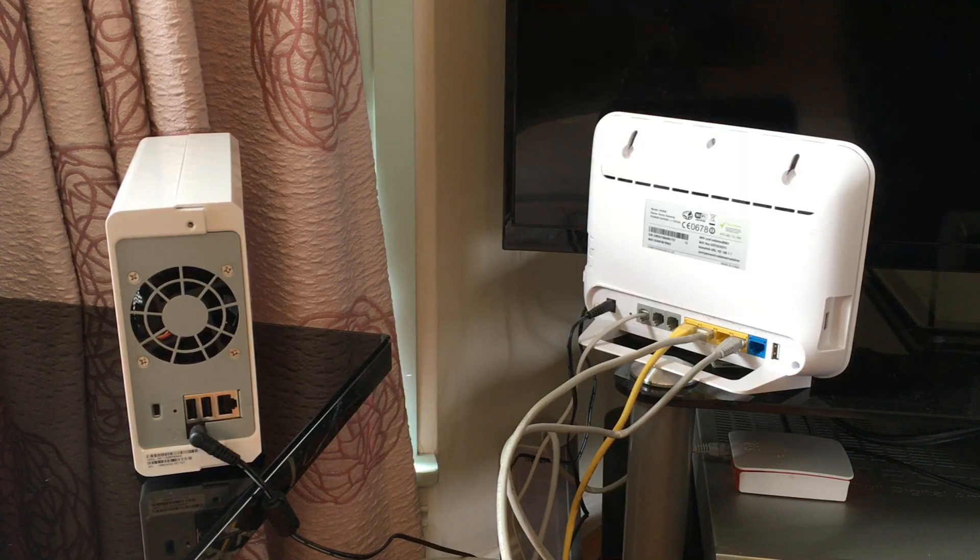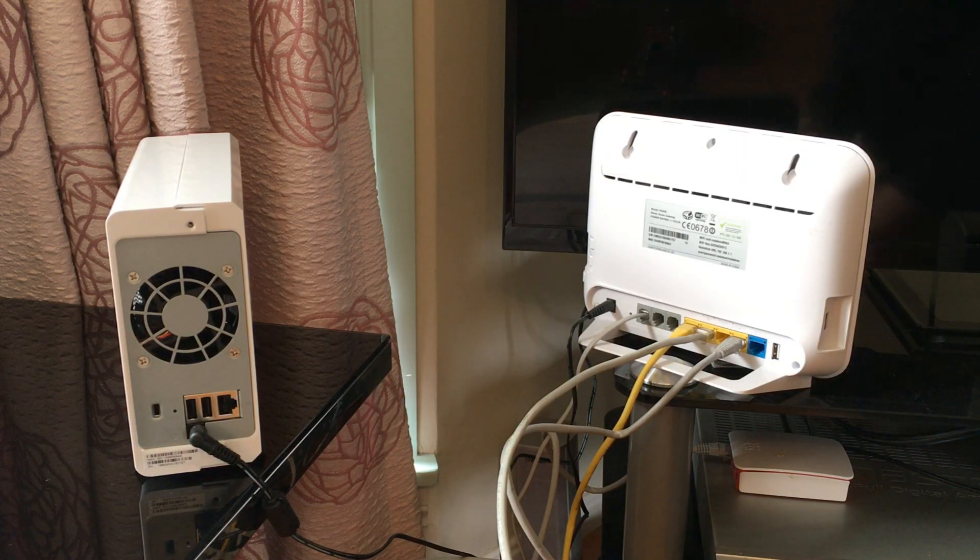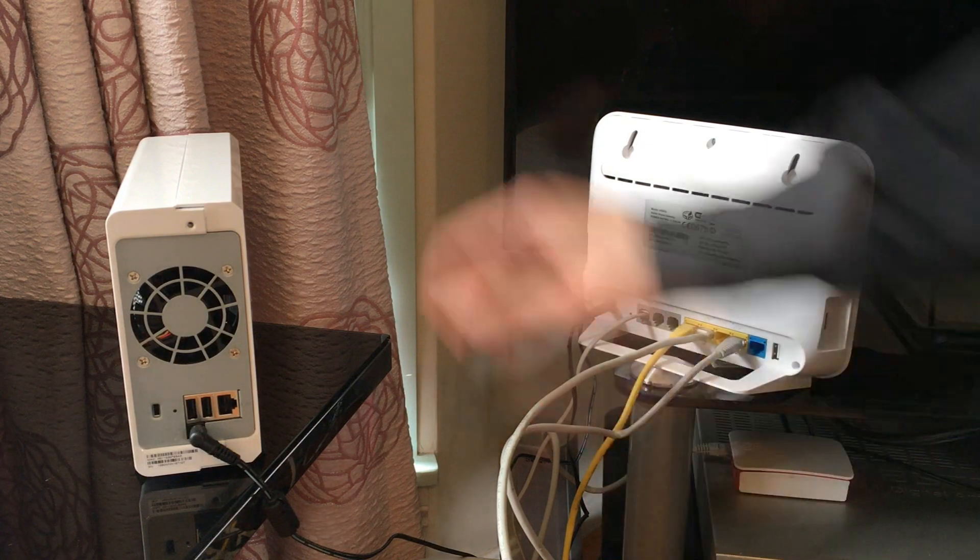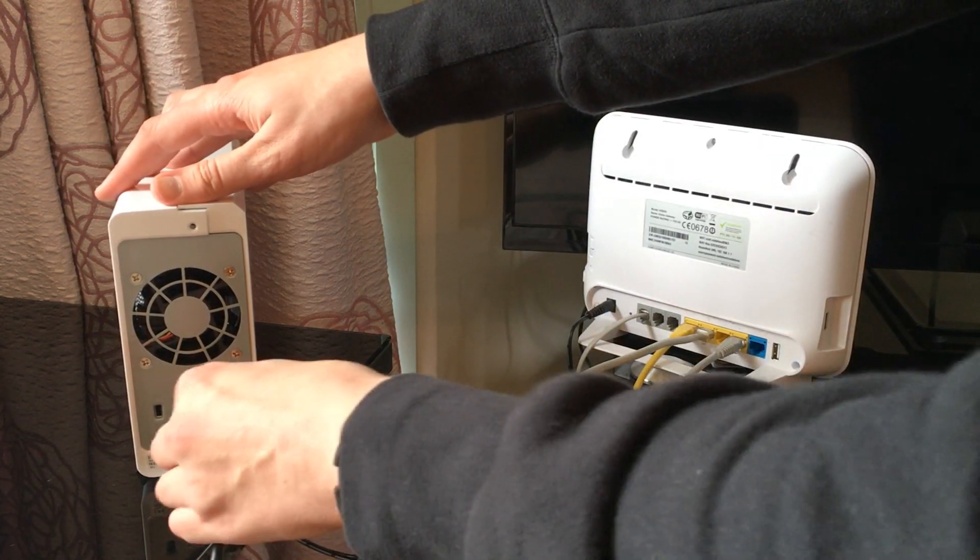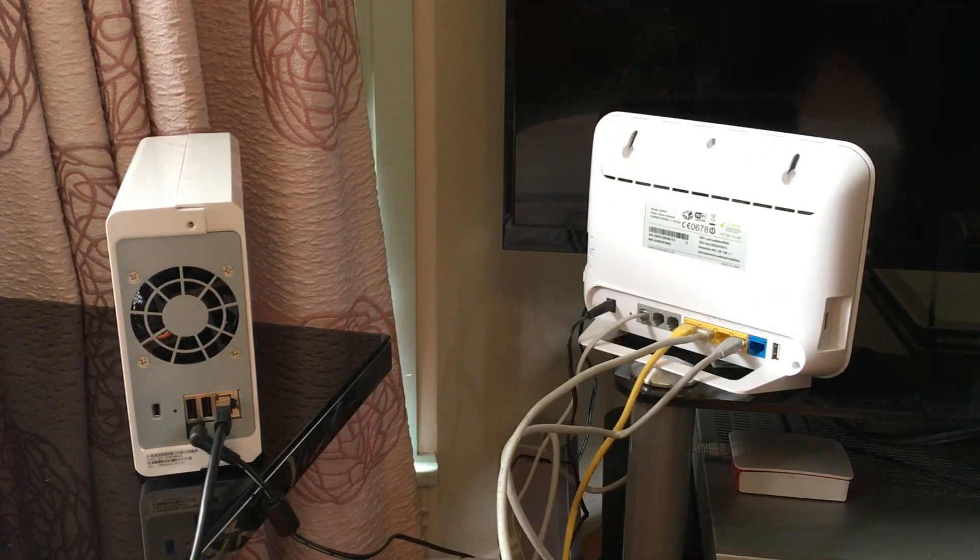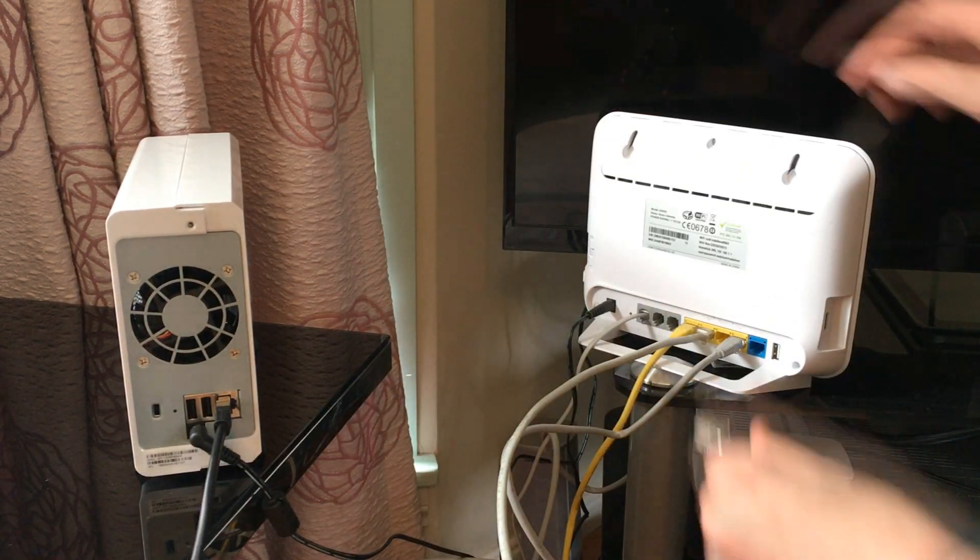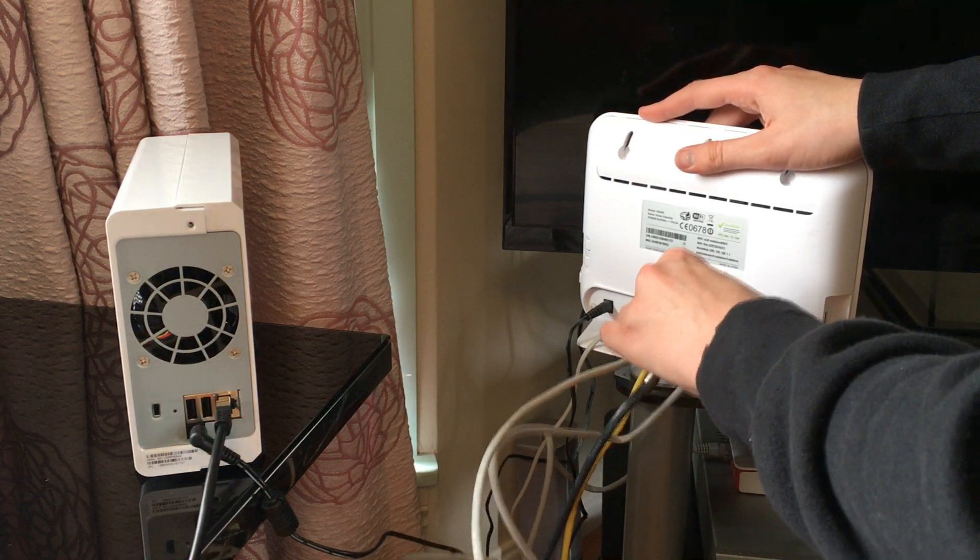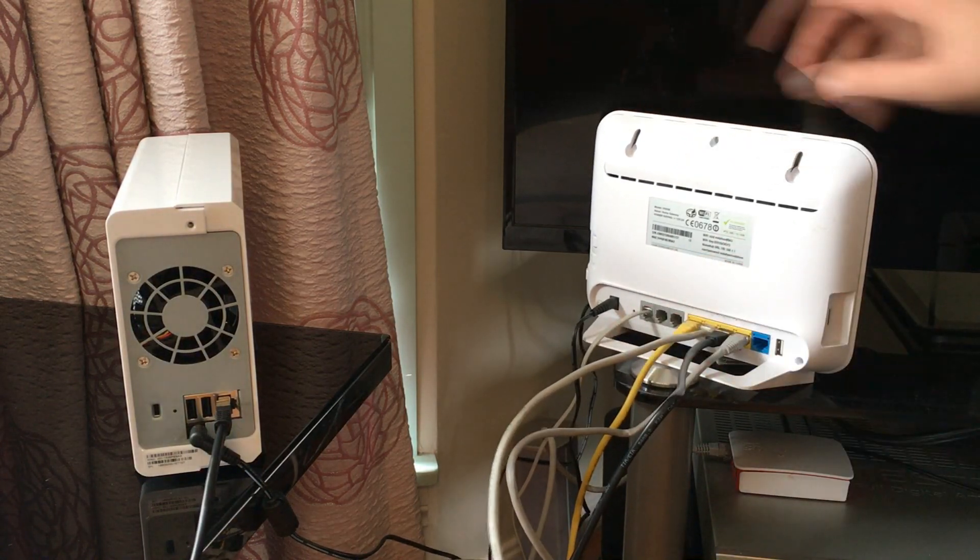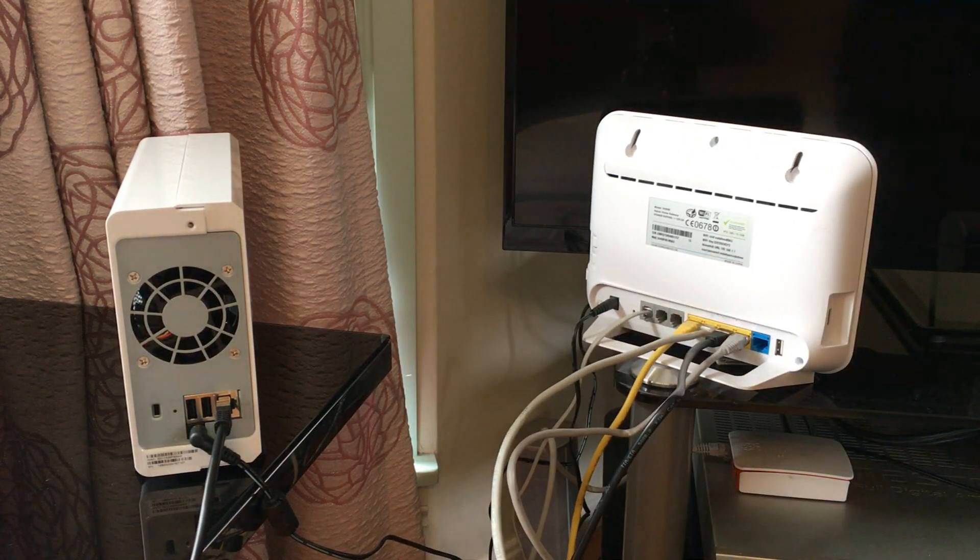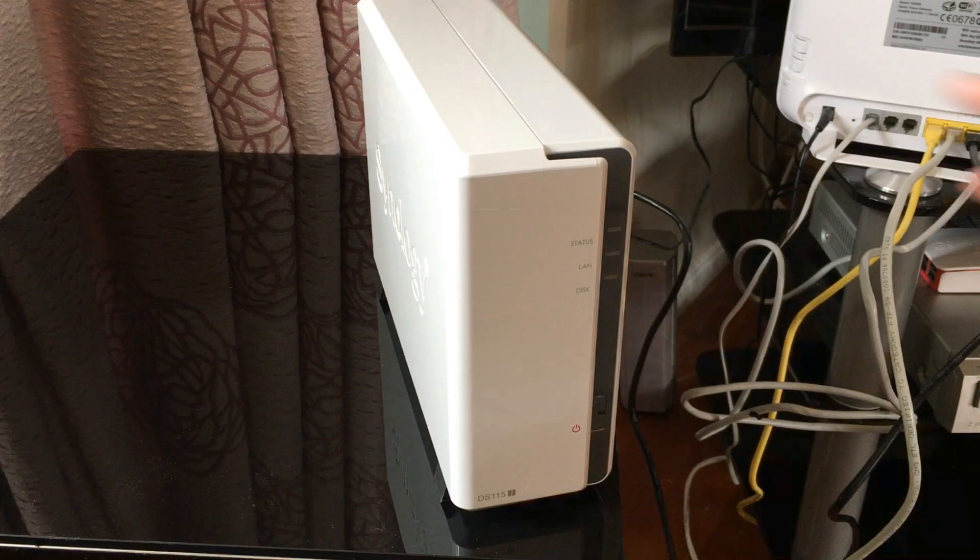Okay, so power cable into the NAS drive into your mains, ethernet cable from the NAS drive into the router. This gives it an IP address. We can then use the IP address to go to the web browser and get to the web interface to allow us to assign users, change groups, do permissions, updates, all that sort of stuff.